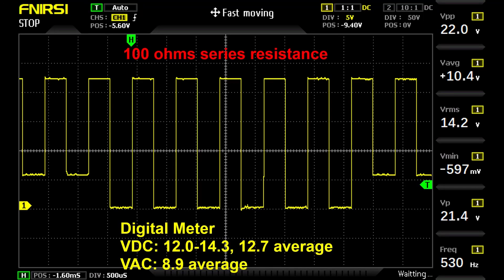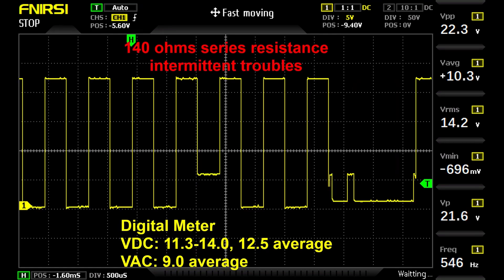At 100 ohms of resistance, the DC voltage was 12.7 and the AC voltage was 8.9. Notice how the waveforms are getting pushed down on the top, so they're getting shorter. At 140 ohms, devices started losing communication and the waveform became more compressed.